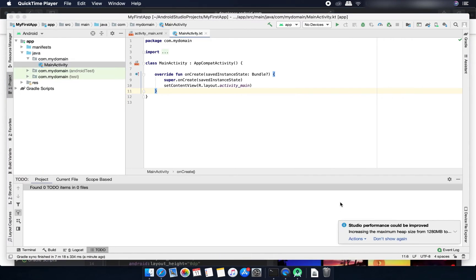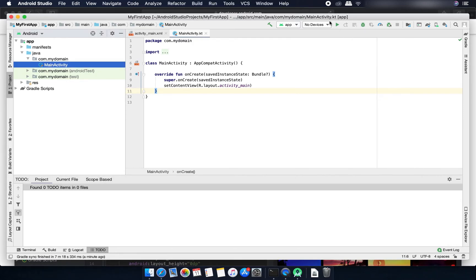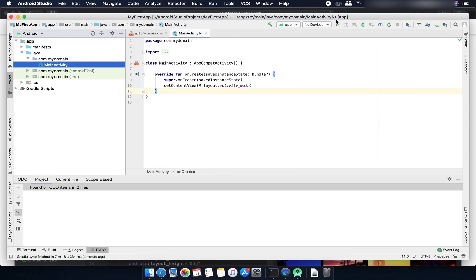The build is completed and here you can see that this play button is activated now. If you want to run this application on a physical device or any emulator then you just need to click on this play button.